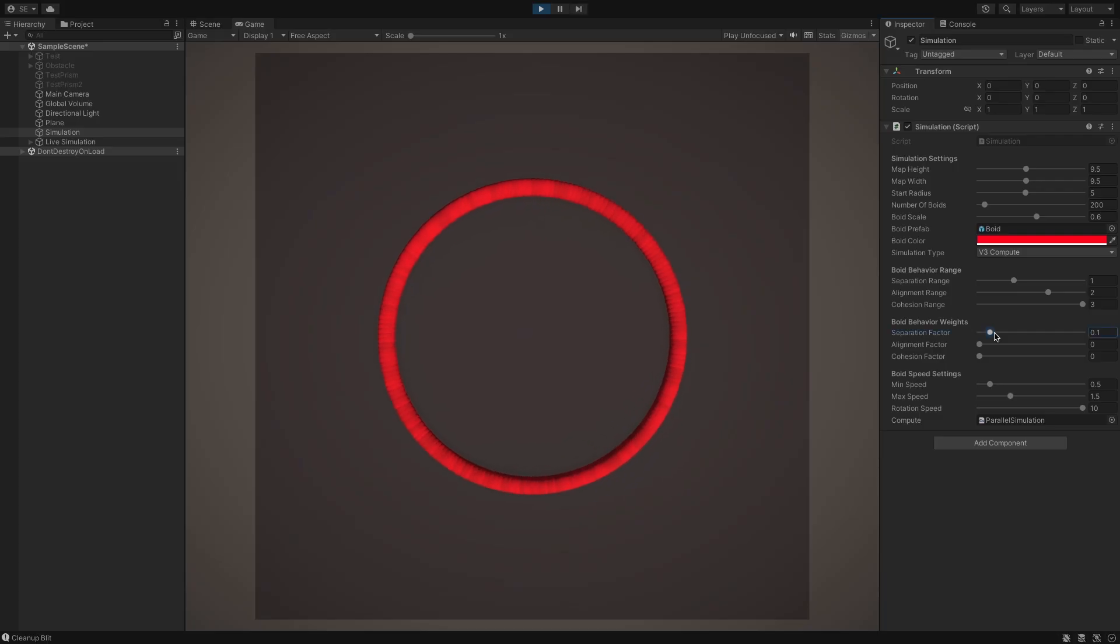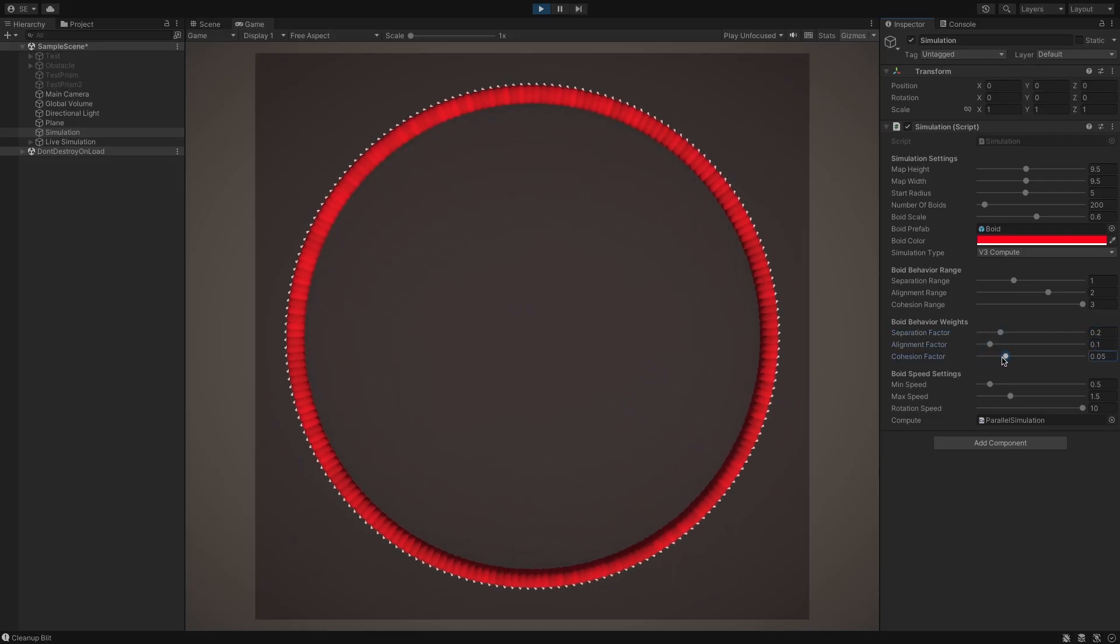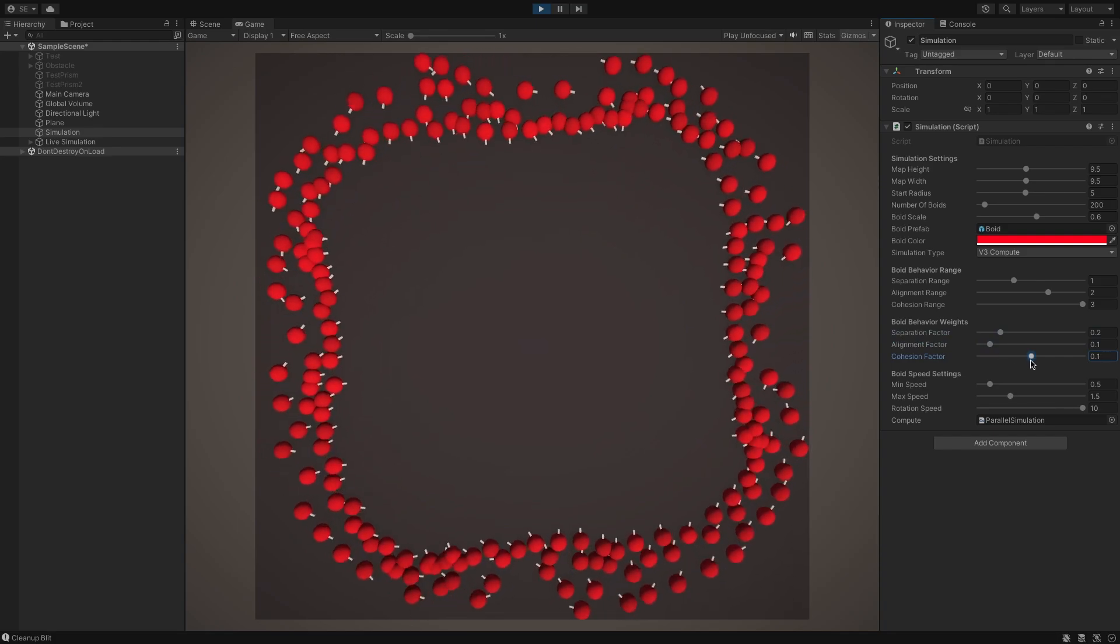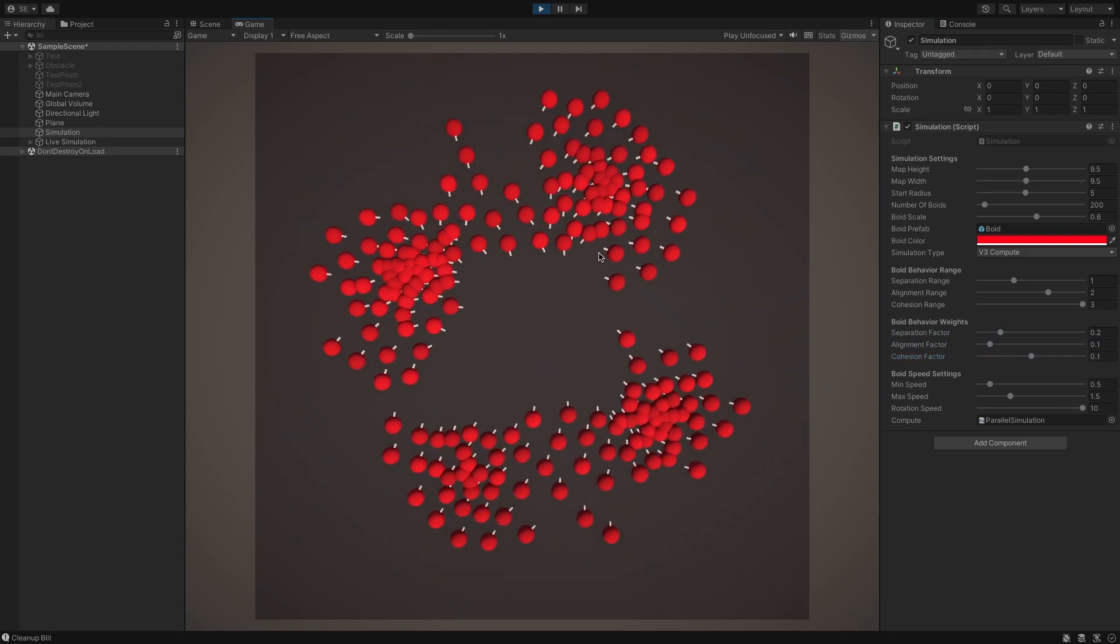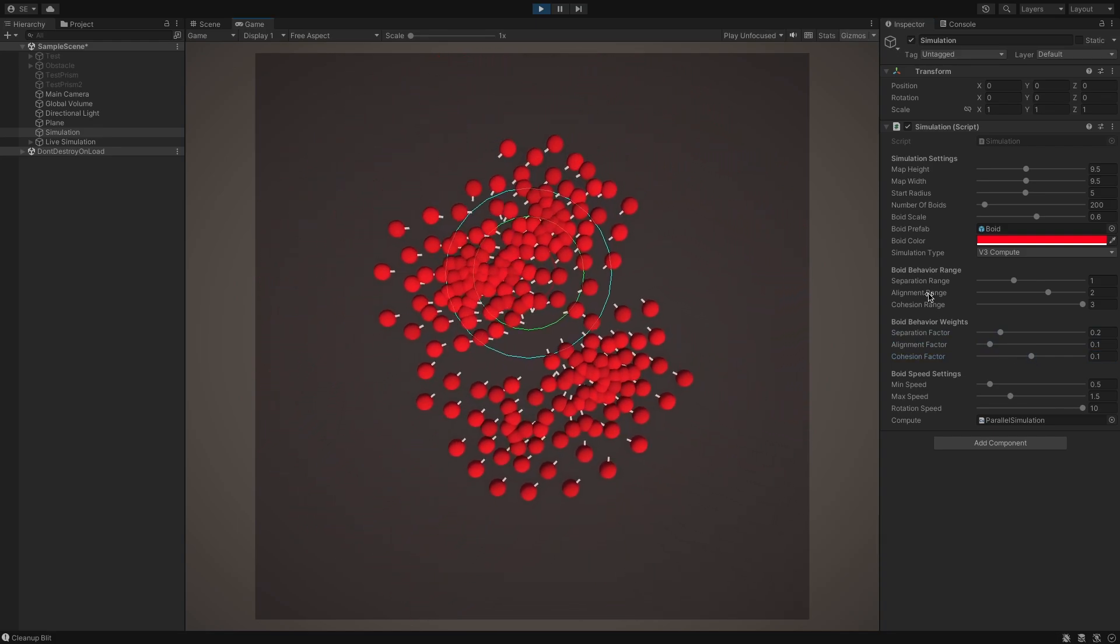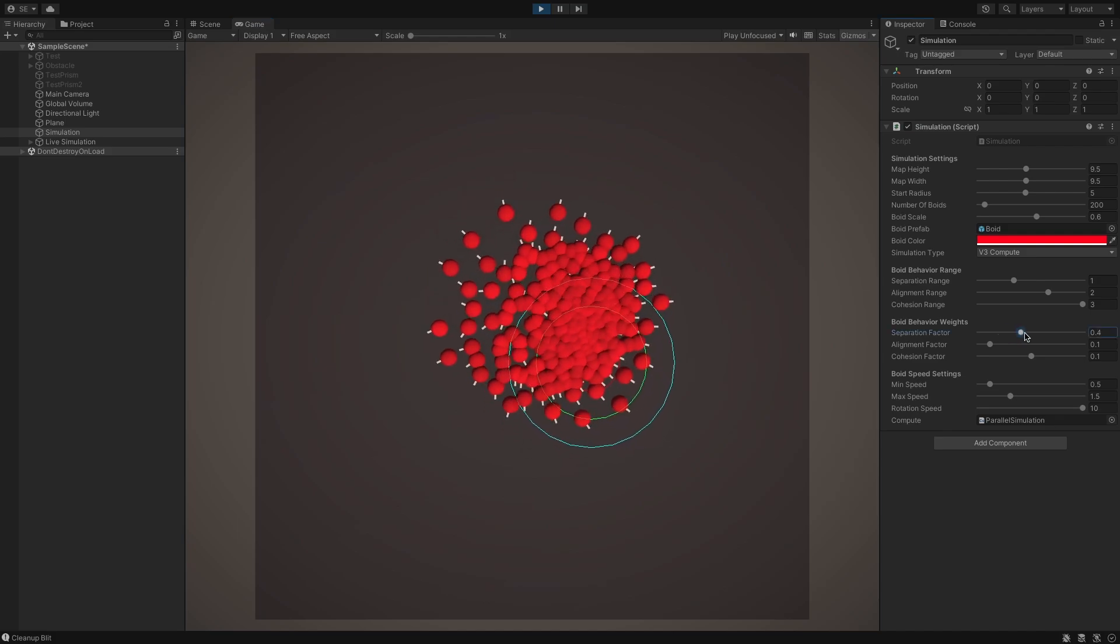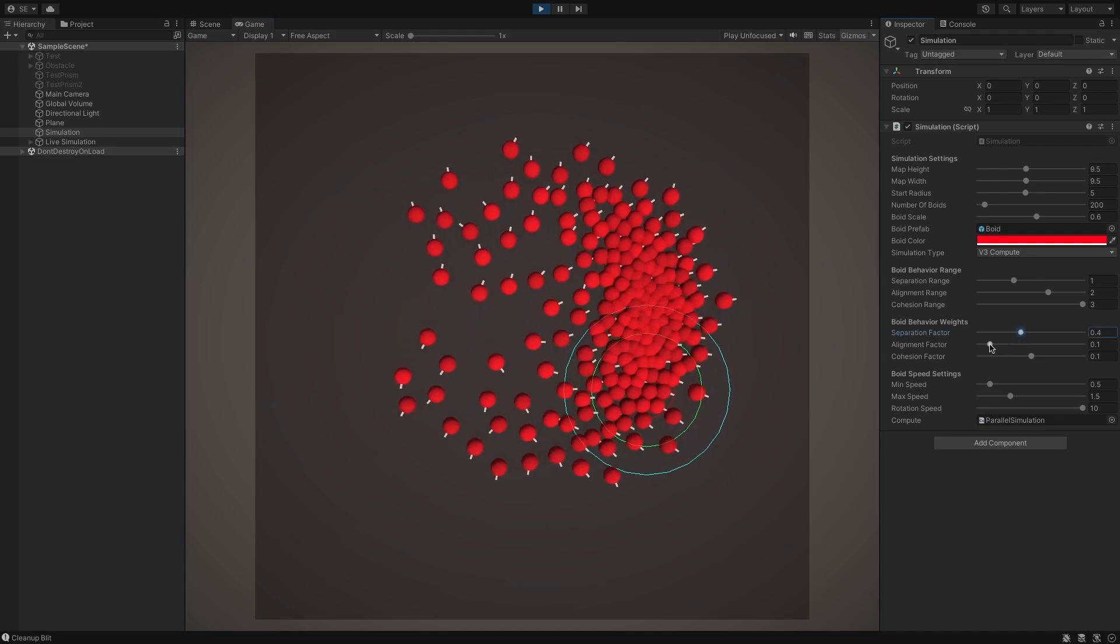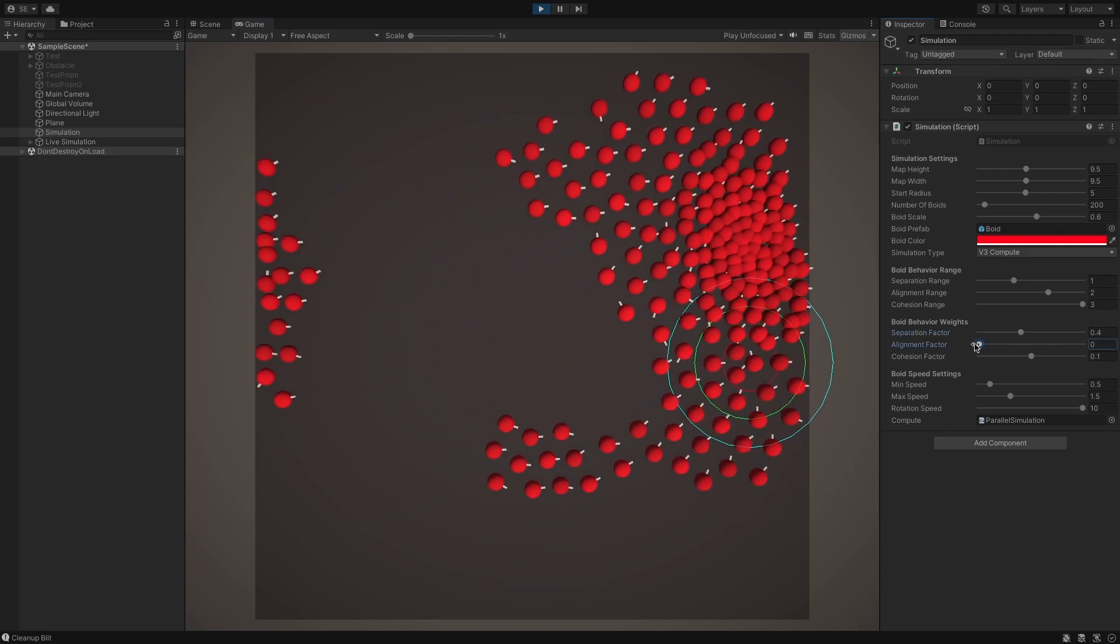Now that we've implemented all three phases, we can stimulate, I mean, simulate our boids. And of course, we can play around with all three variables to see how the boid's behavior changes.